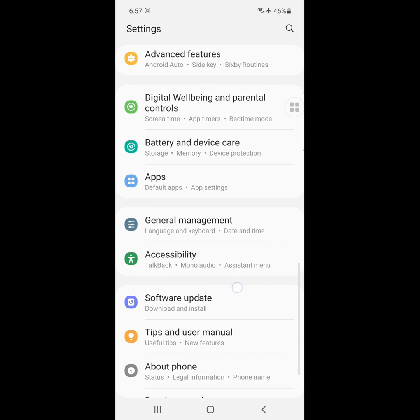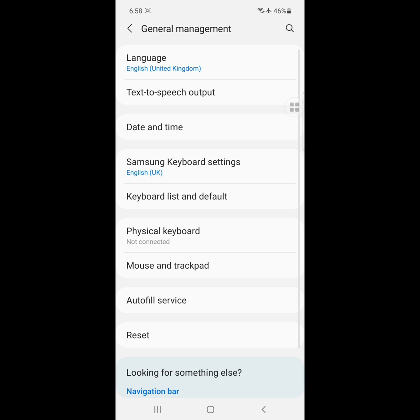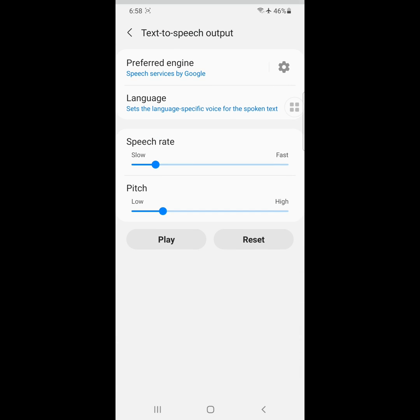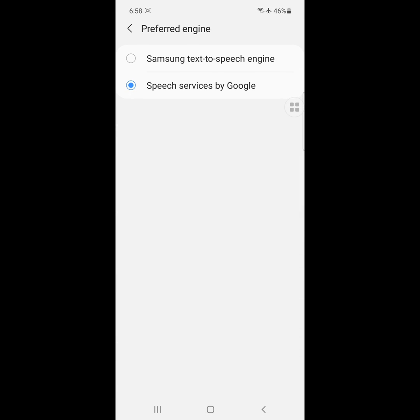Now click on General Management, click on Text to Speech Output, and change the preferred engine to Samsung Text to Speech Engine.